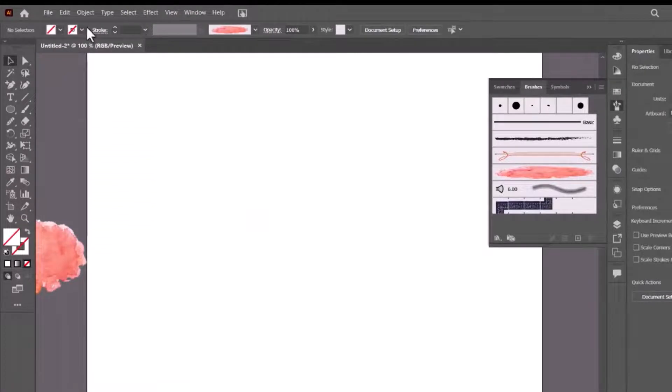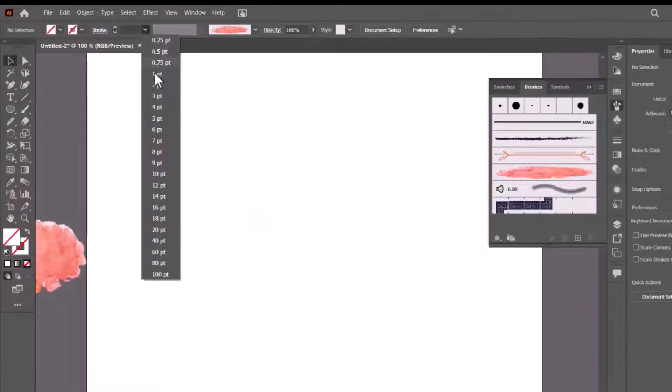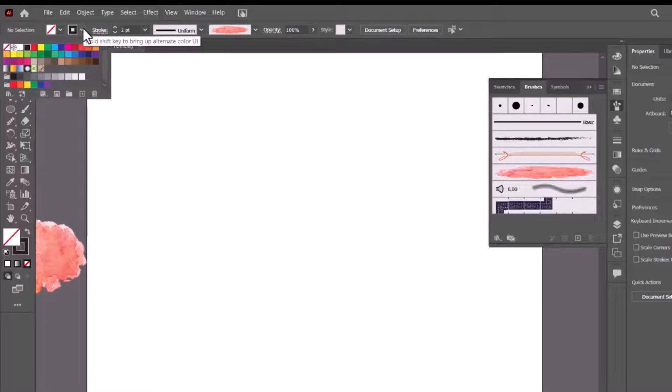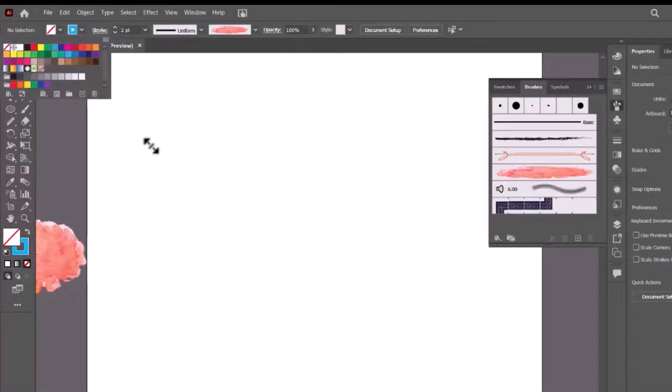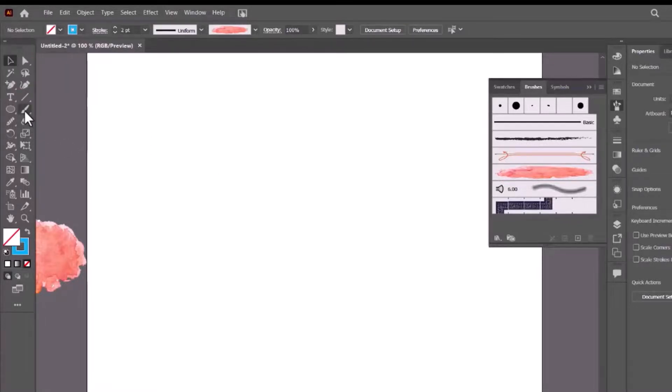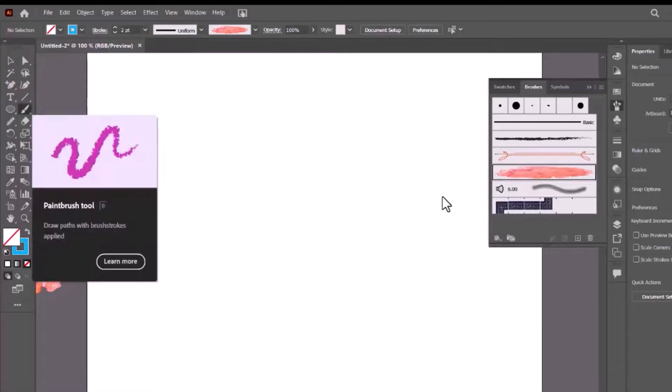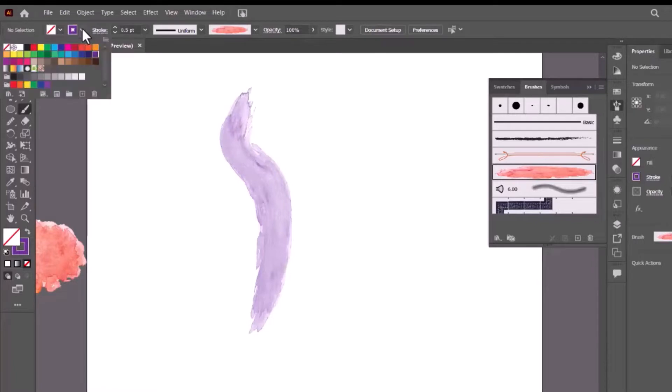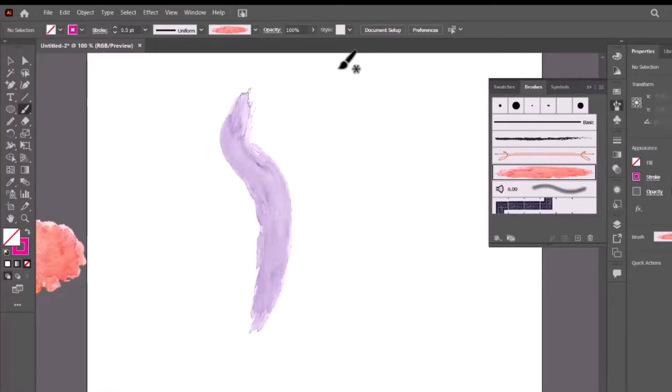Now select the stroke size and stroke color. Click brush and select the newly added brush and draw on the artboard. You can use these brushes to make beautiful flowers and leaf illustrations.